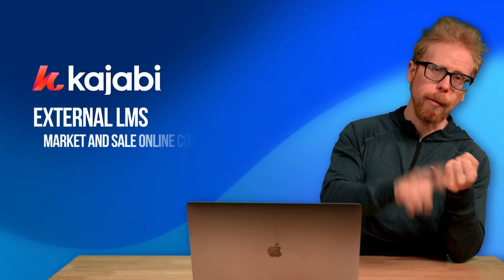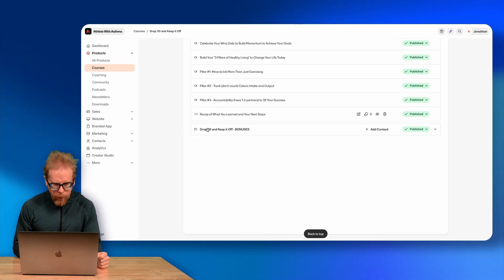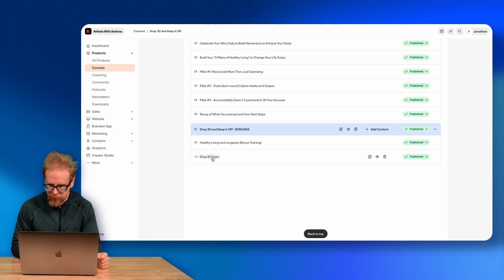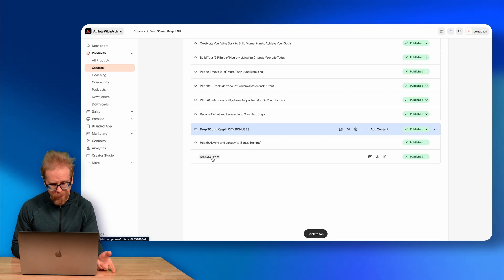The difference is just where the assessment or quiz lives. Assessments are external — for people who haven't paid anything. Quizzes are internal — for people who are inside your course and have paid. Kajabi is an external learning management system built to help you market and sell online courses.